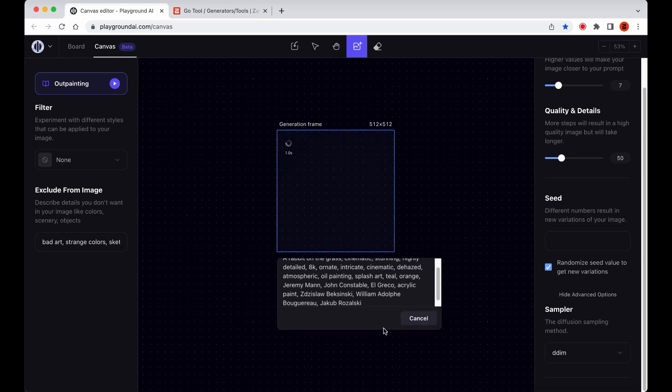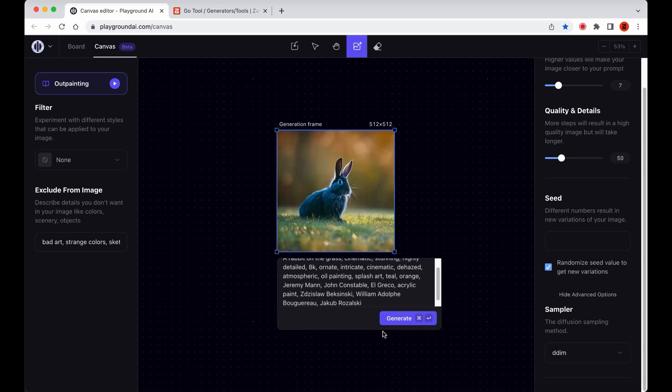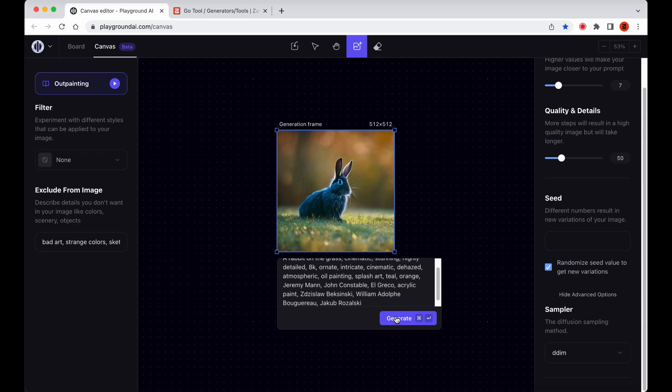When generating images within the Canvas Editor, there are a few important considerations to keep in mind. First, if you generate an image with one of the new filters, you won't be able to use that filter to outpaint. However, don't worry. If you outpaint with a good part of the original image, the final result will still capture the overall aesthetics of the original.